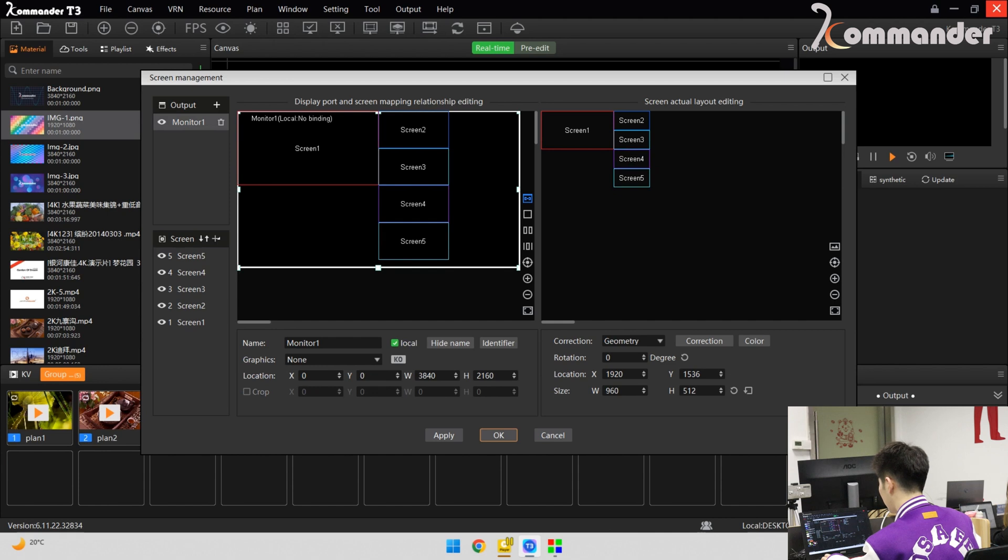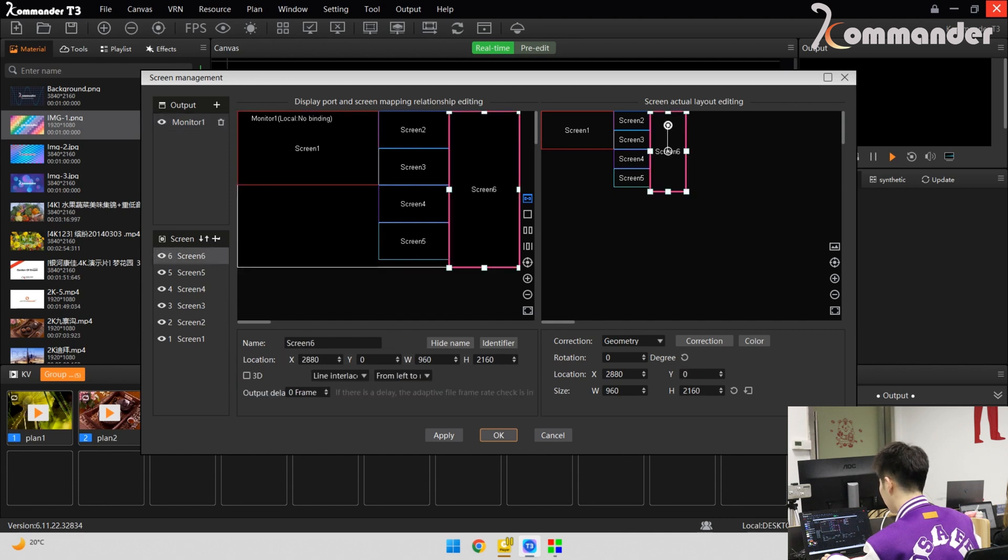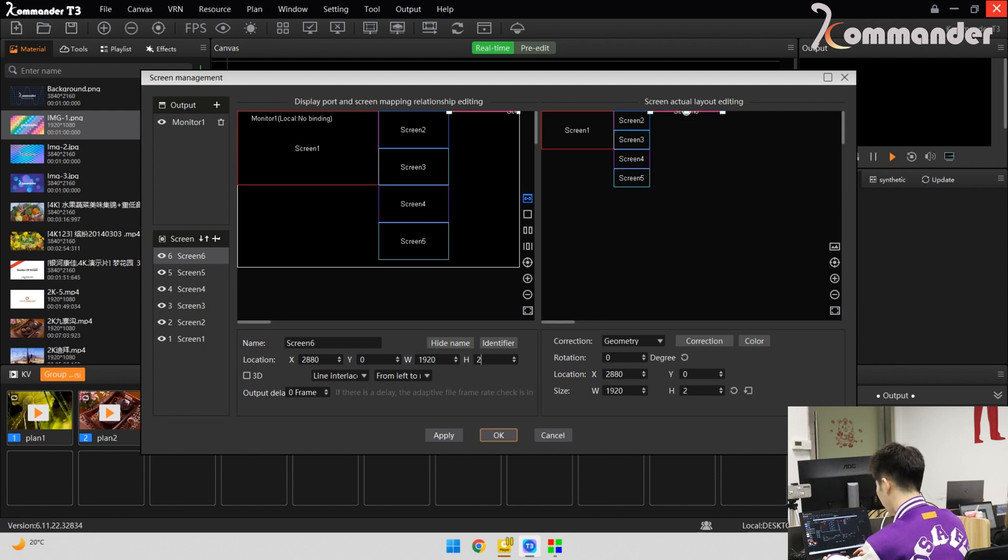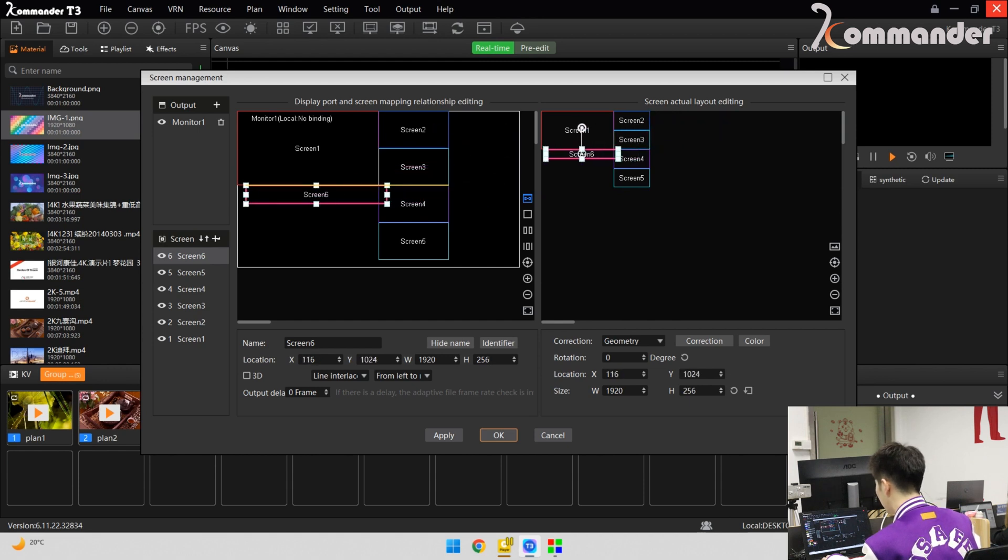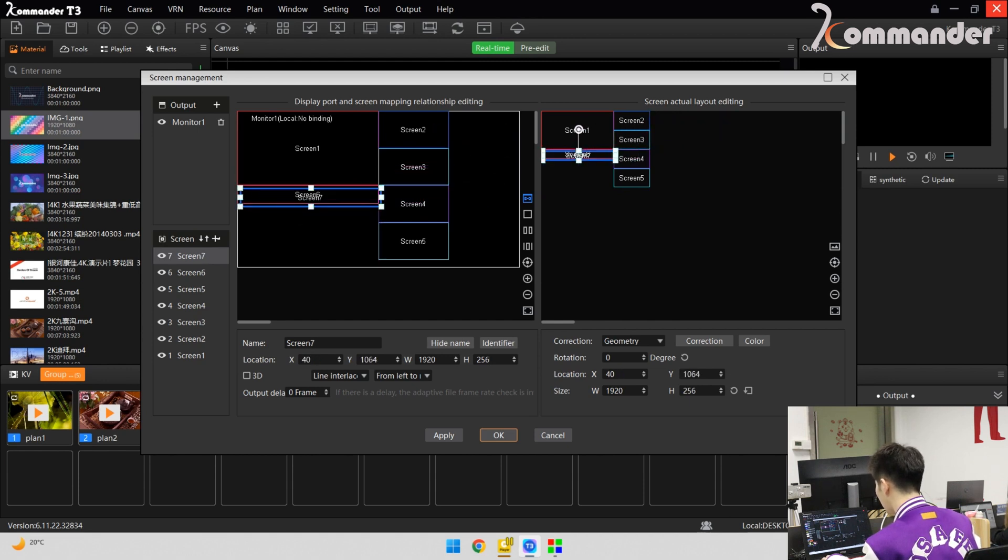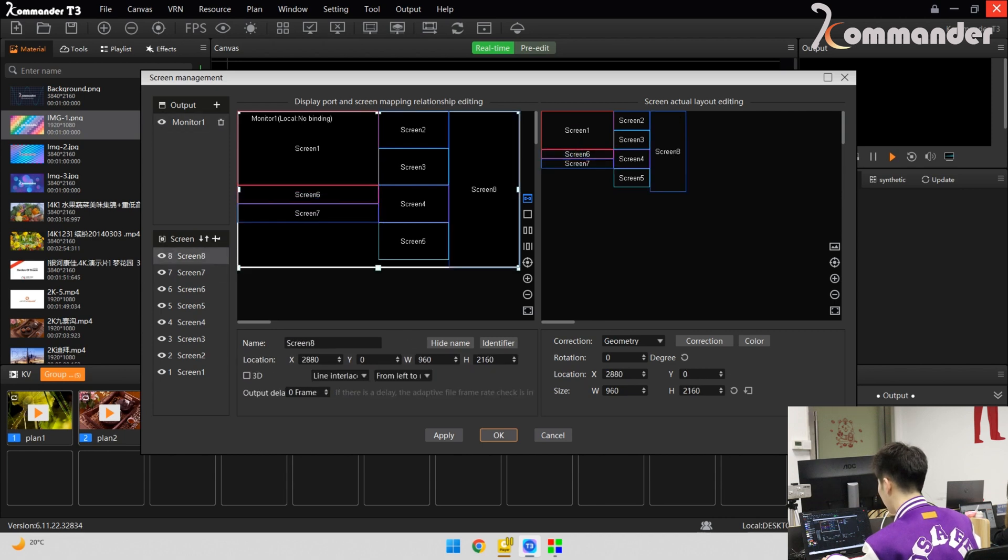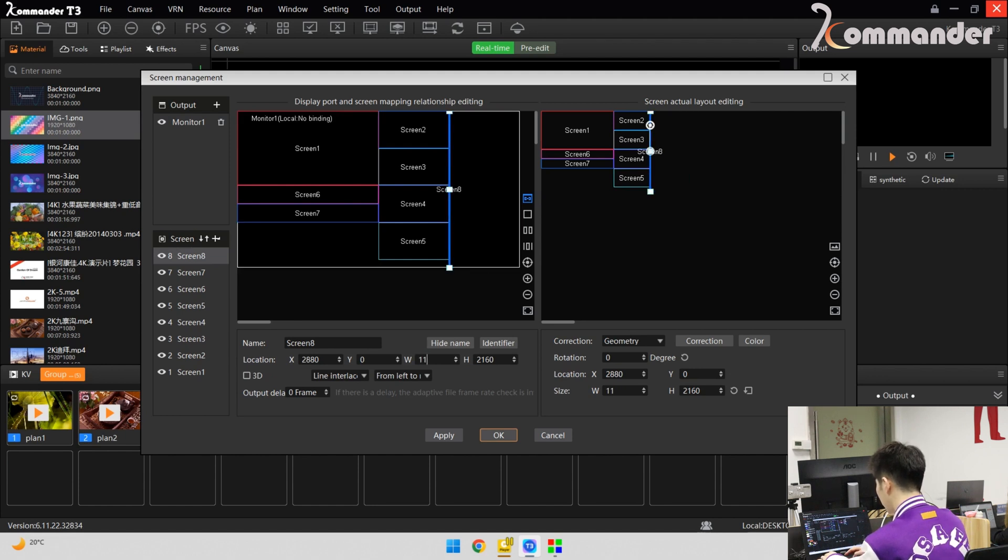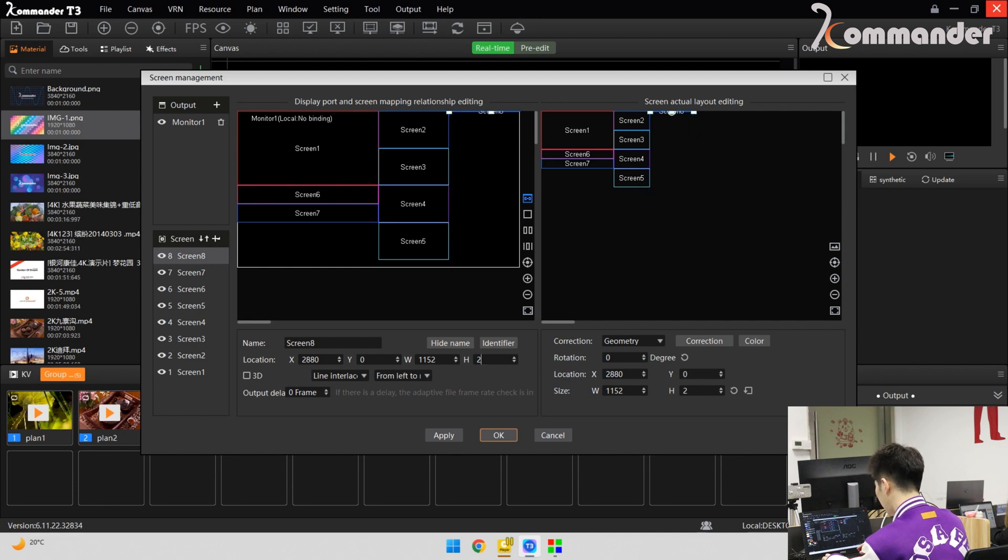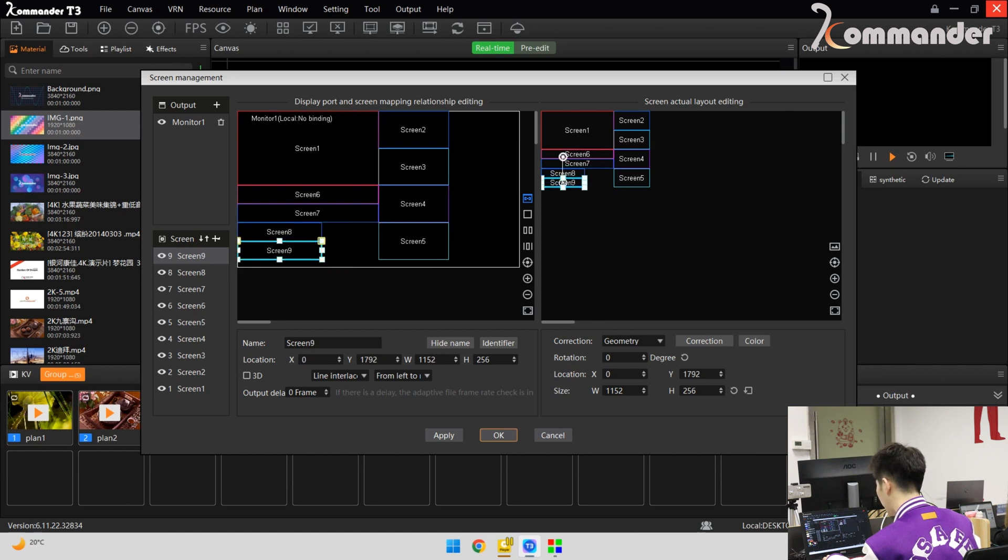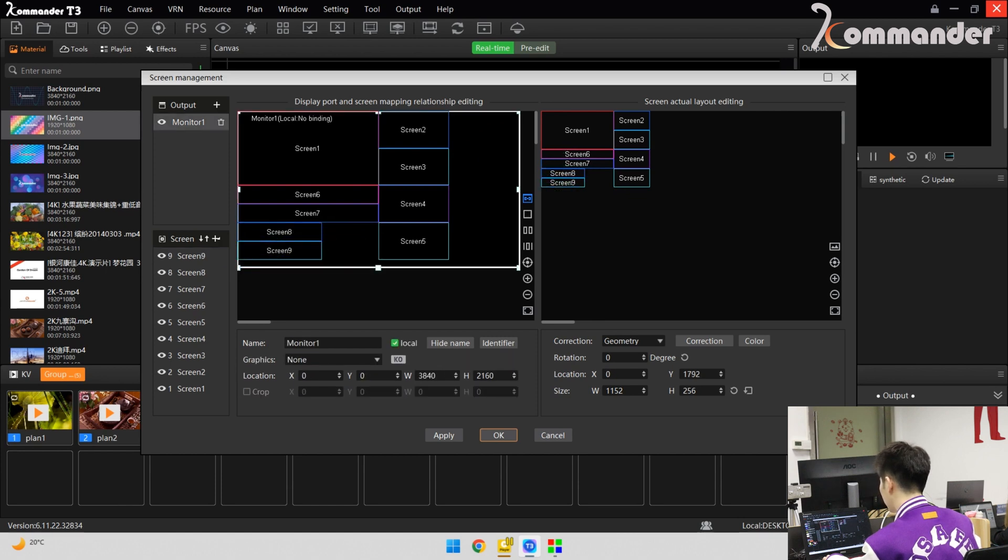Next, we have long screens. The resolution is 1920 by 256. We drag it here, and we also have two same size, so copy here. And we have other two long screens. The resolution is 1152 by 256. Drag it here and copy. So now, we finish the screen mapping relationship. And what's next?